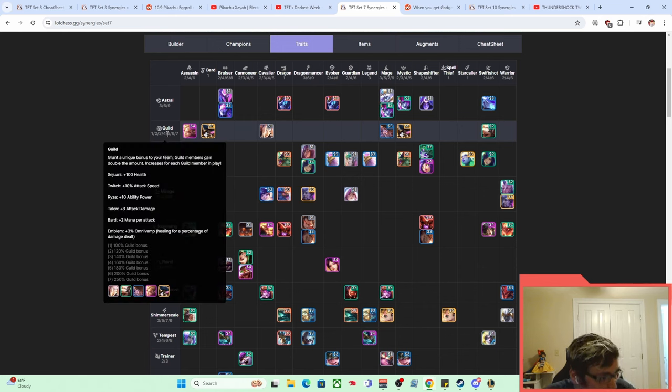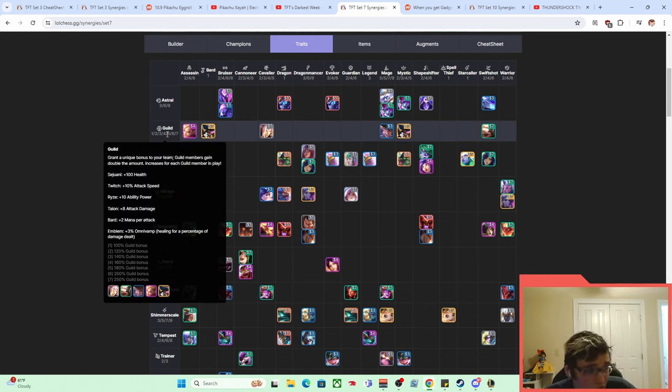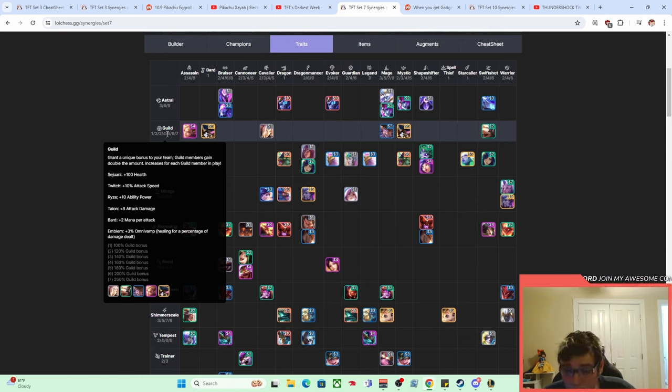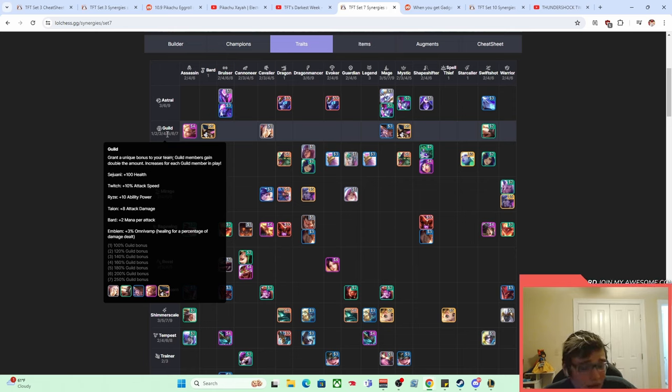And you can also just, you know, reroll Guild and have Twitch with a bunch of Shivs too. And that would be totally fine. So that was a cool way to play Pikachu. I'm glad it came back at some point.